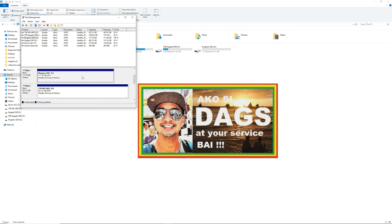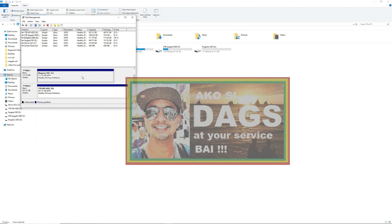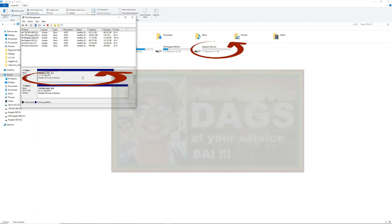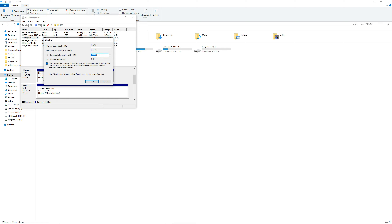This time we will be partitioning the Kingston SSD on disk G. All you have to do is search in the search bar for 'disk partition' and at the very top, click that and it will show all of your available hard drives.